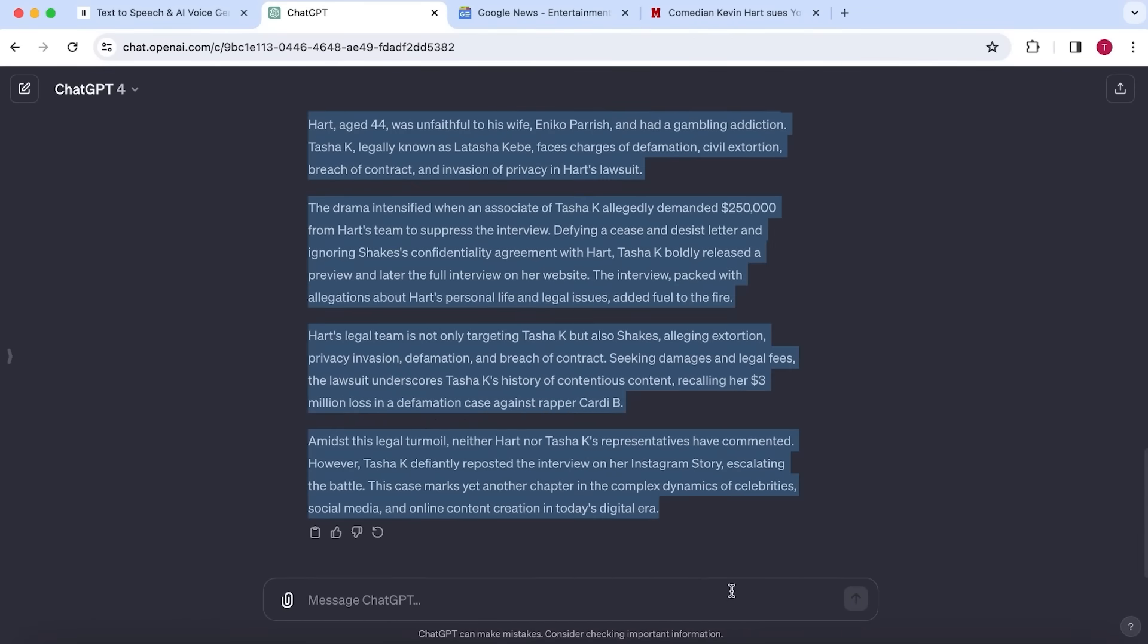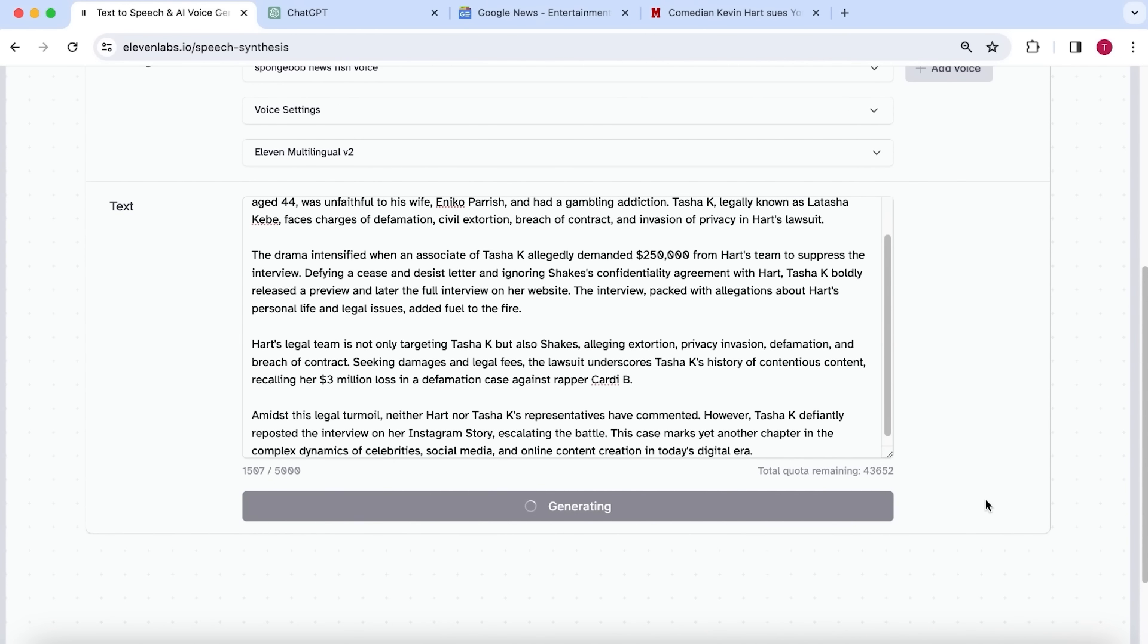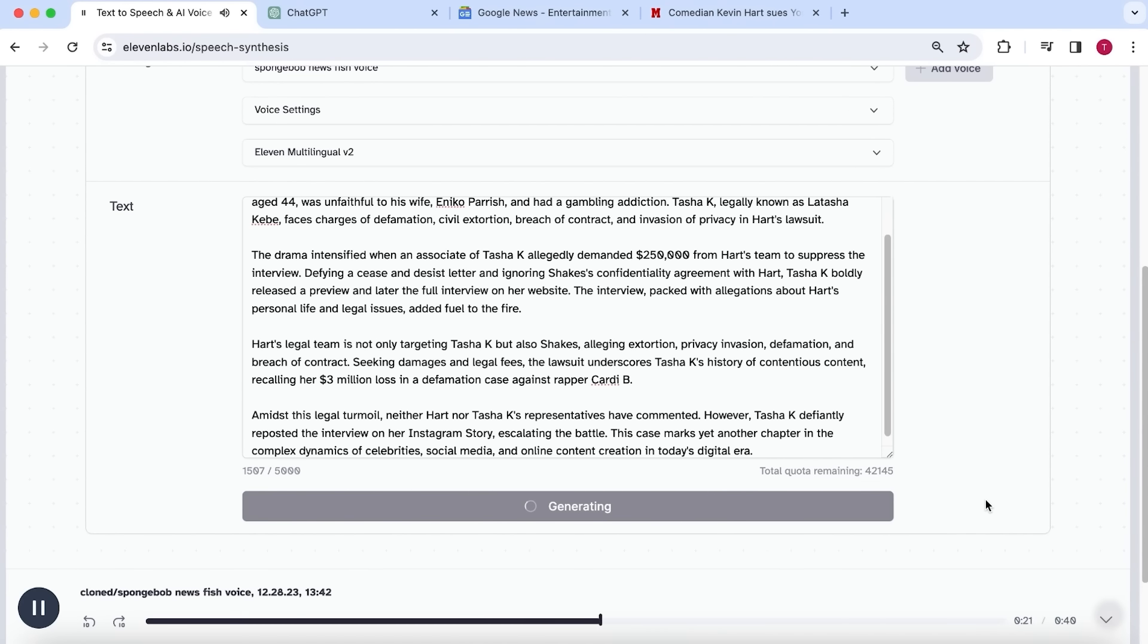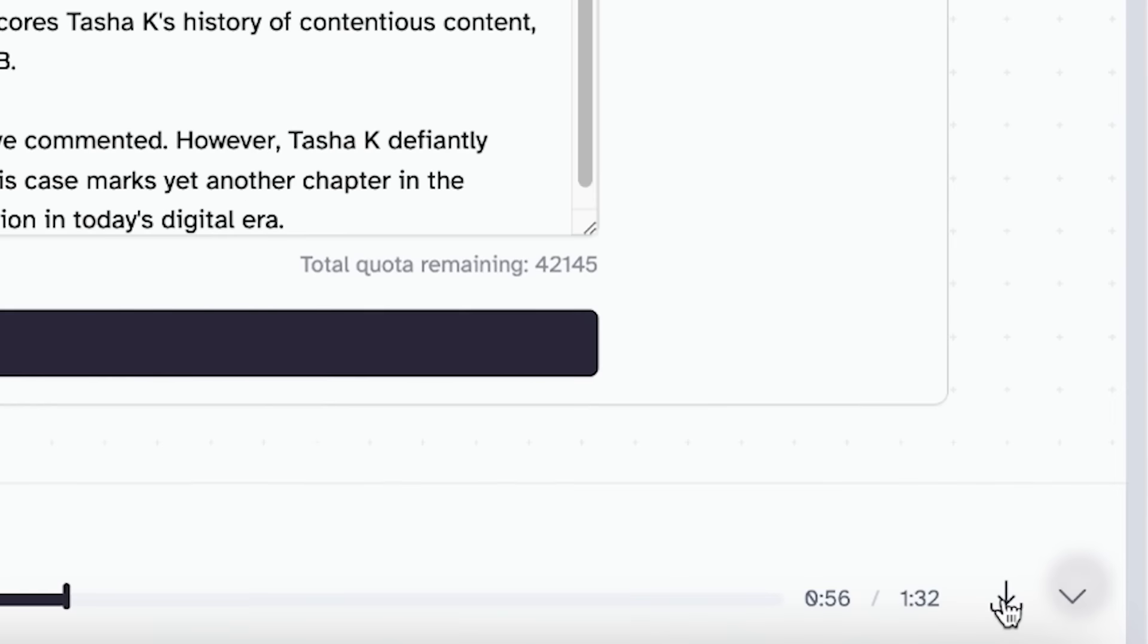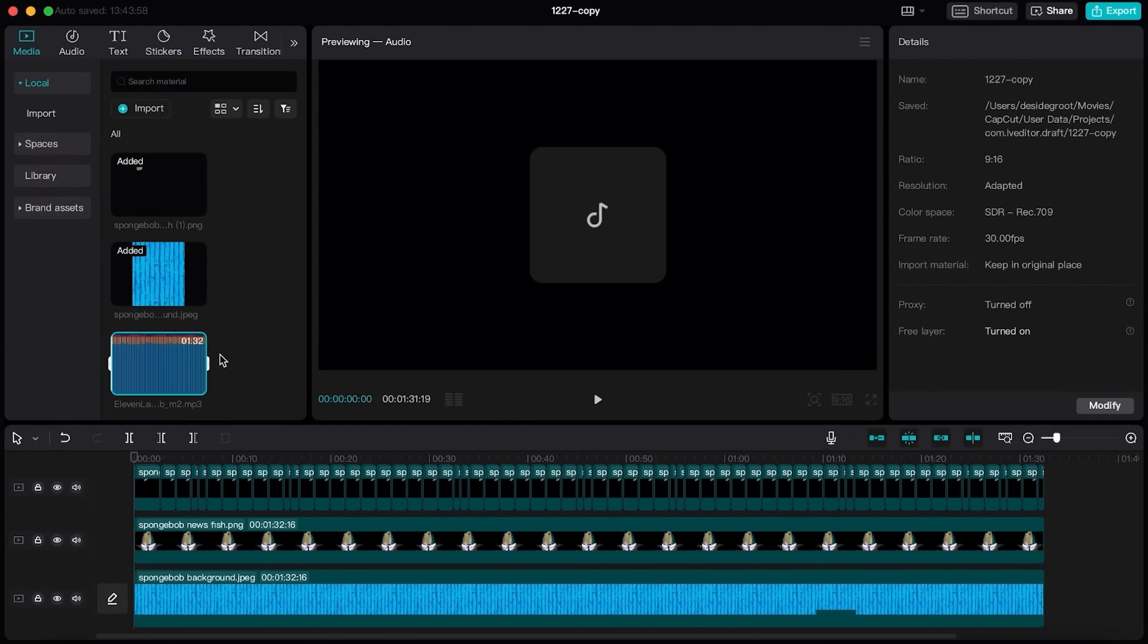So let's copy the script, paste it in Eleven Labs, and hit generate. Once the voiceover is generated, select download. You then want to upload this voiceover into CapCut.